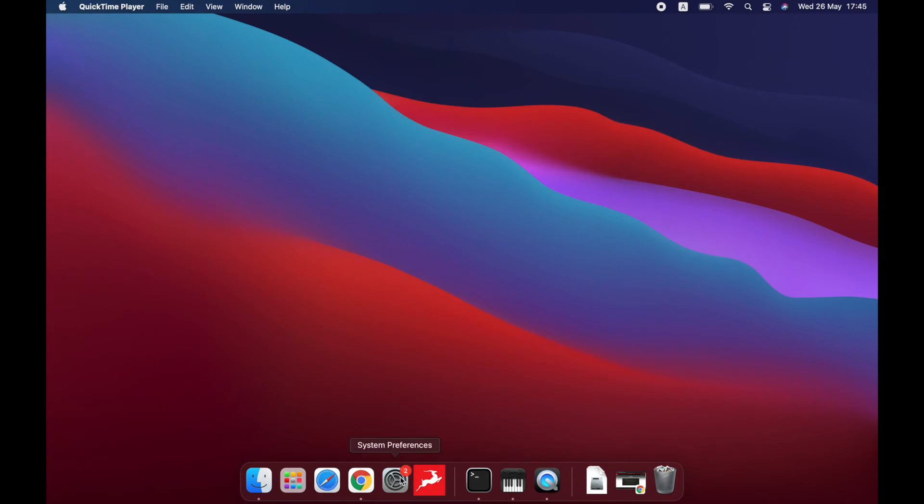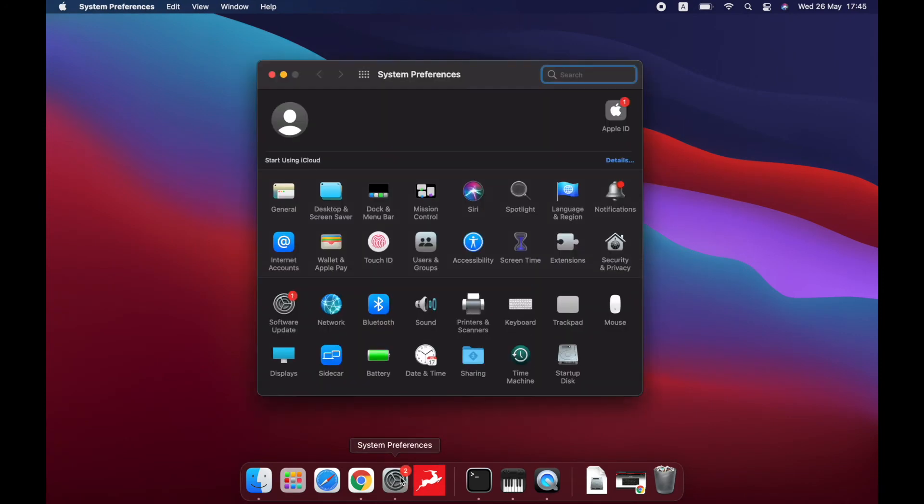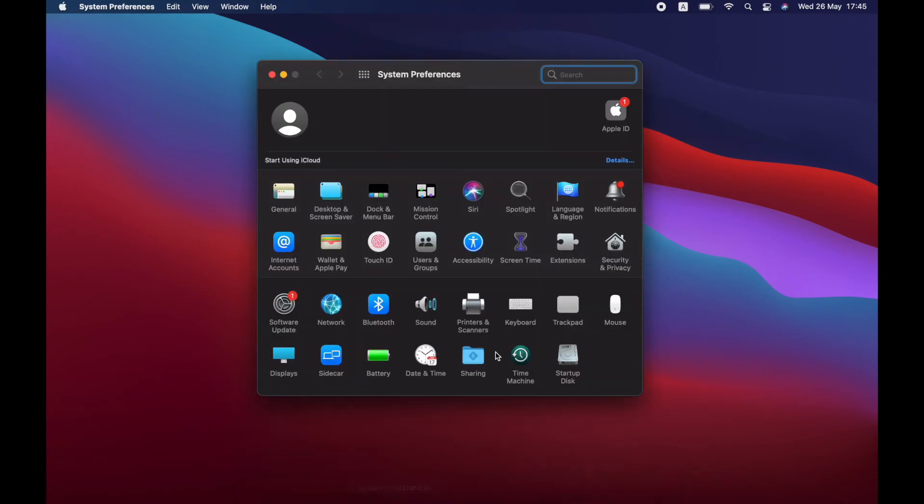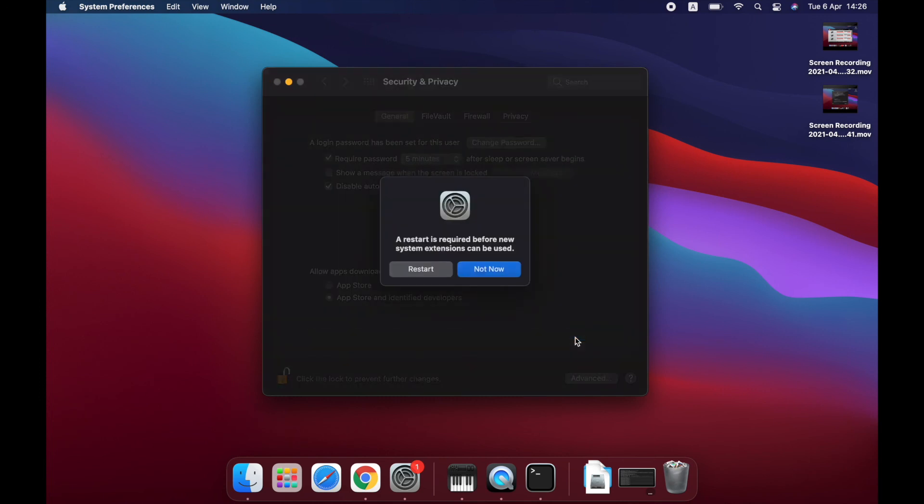Navigate to your system preferences, select Security and Privacy, and in the General tab, you'll see an extension named Electrosphera asking for access. Click on the lock icon and then on the button next to the extension to allow it.